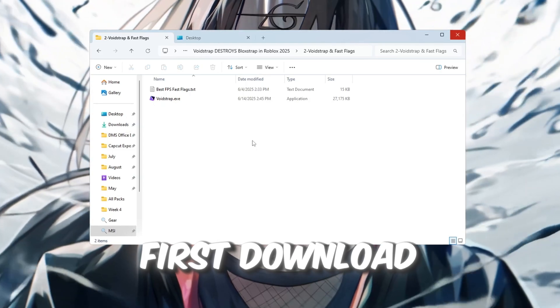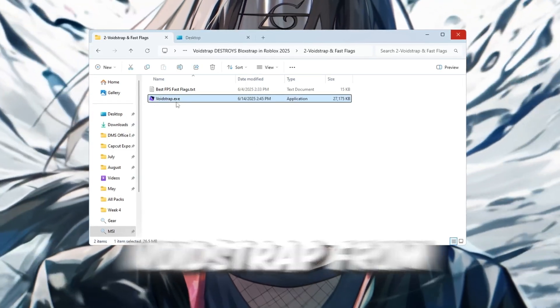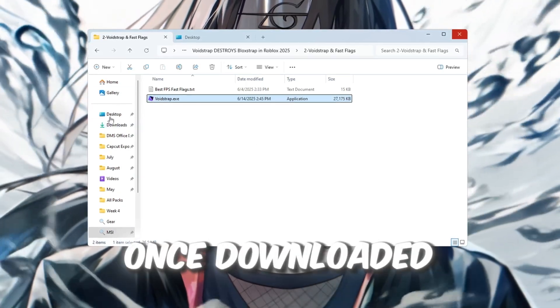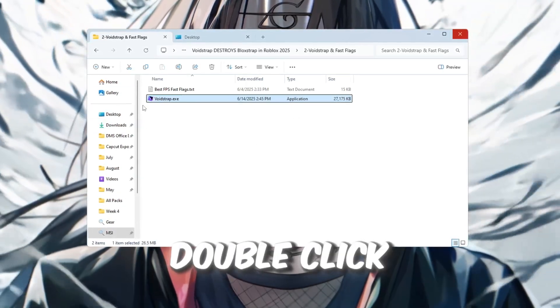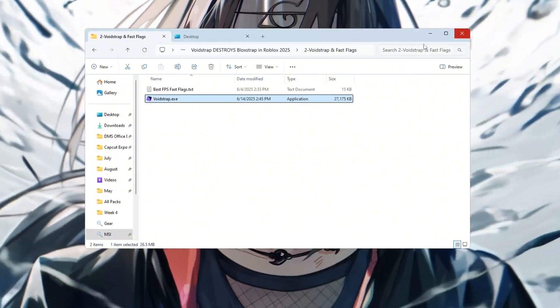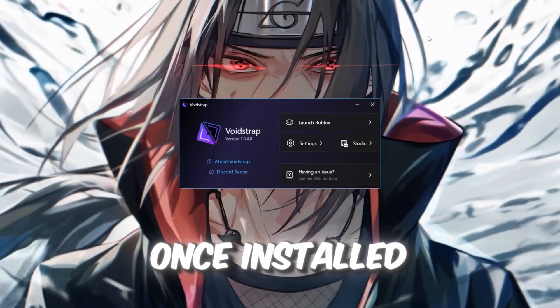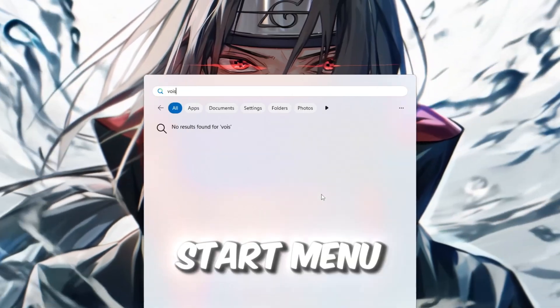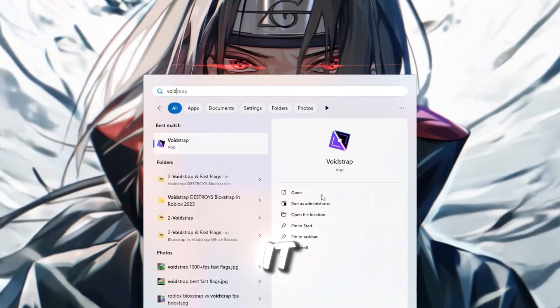First, download Voidstrap from the FPS Boost Pack. Once downloaded, double-click the installer and follow the steps to complete the installation. Once installed, search for Voidstrap in the Windows Start menu and open it.